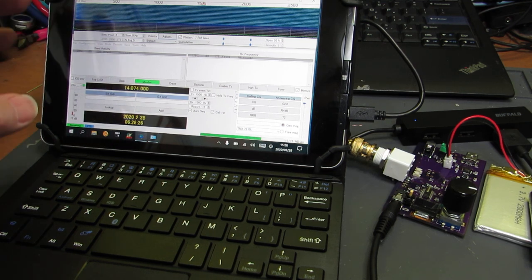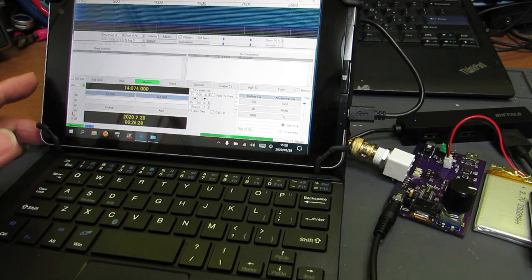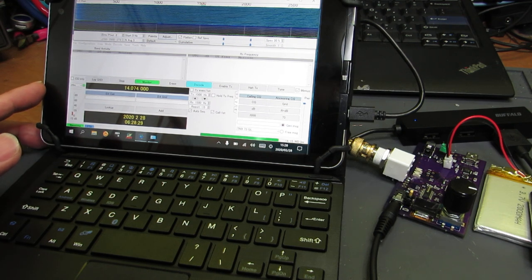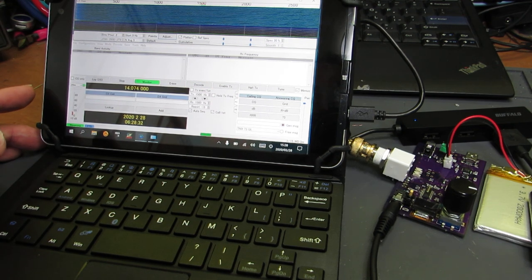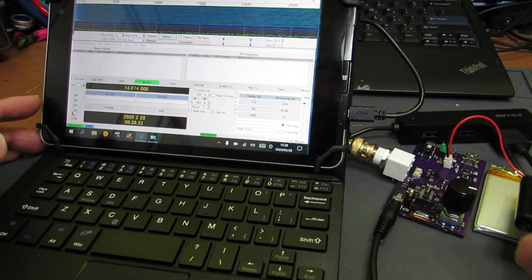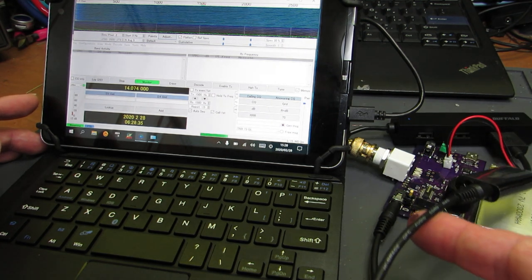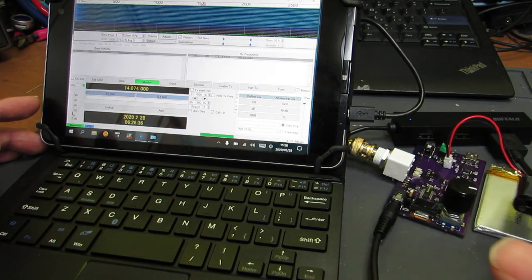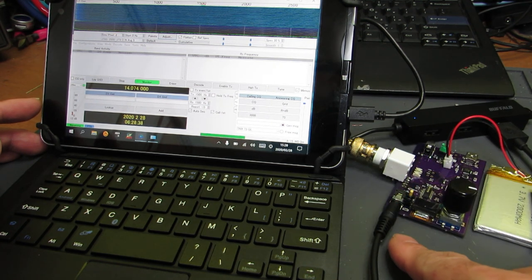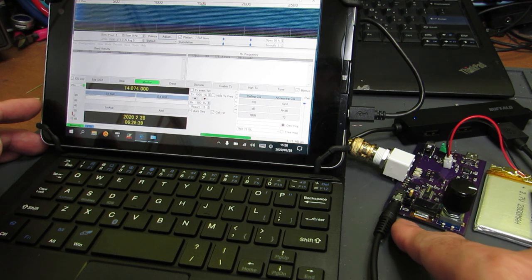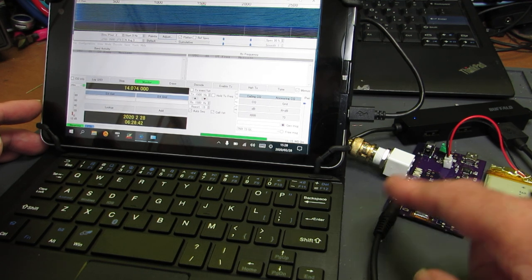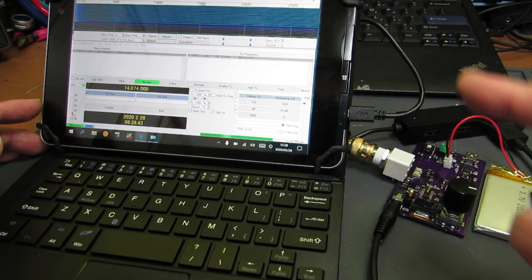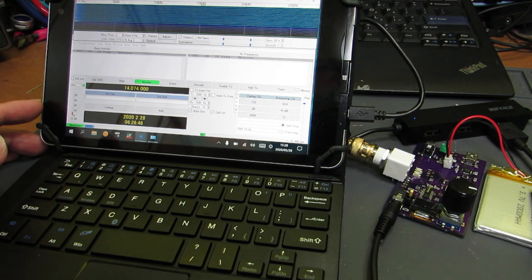I'm connecting this to a Windows tablet which doesn't have a sound input, so I'm using a USB audio interface. The audio output from this radio connects to the computer. Let's see how it works.